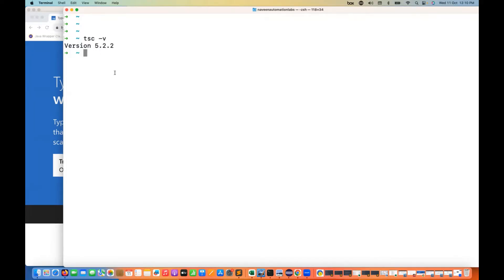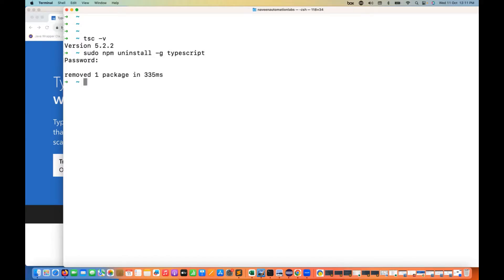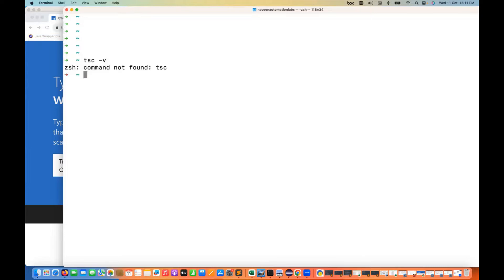Let's say I uninstall it to demonstrate. If you're using TypeScript for the first time and you run tsc -v, it will say 'command not found', meaning TypeScript is not available. Make sure you have Node and NPM installed, because with NPM we can download and install TypeScript. You can go to the downloads page and download via NPM or directly in Visual Studio Code.